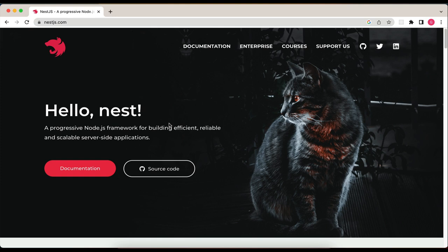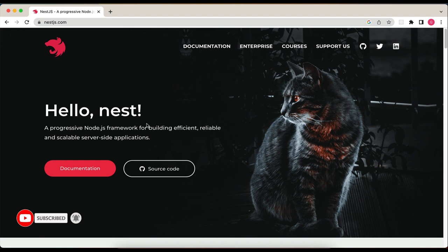Welcome back to this channel. In this video we will see how we can create an API in NestJS. NestJS is a Node.js framework that helps us build scalable and fast APIs. We will add all the routes — GET, POST, DELETE, and PUT — and then add error handling, authentication, unit testing, and e2e testing in this video series. In this video, we will create a simple REST API in NestJS.